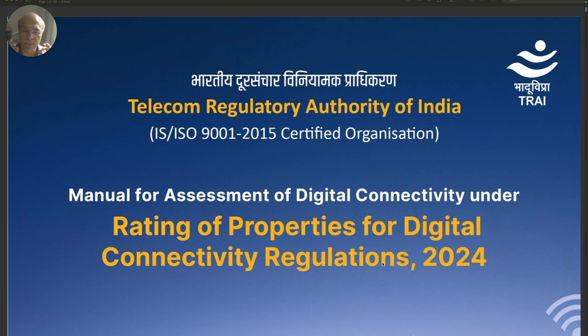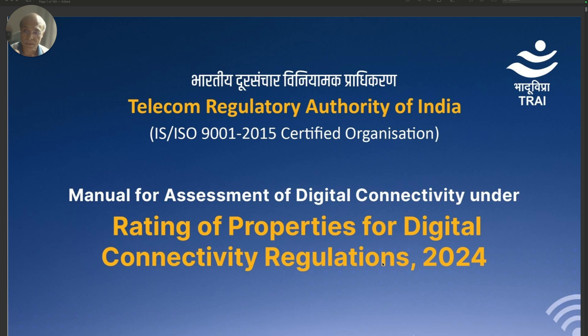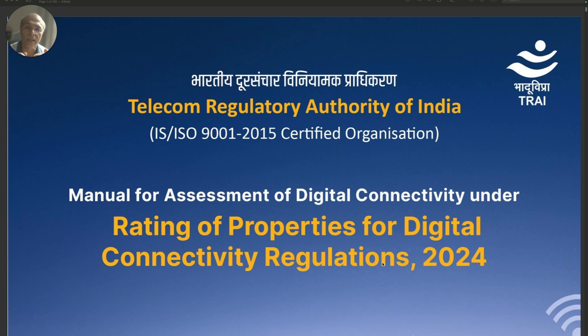Currently, we have a huge issue of indoor connectivity as well as we don't have optical fiber going into the house so that proper broadband connections can be provided.